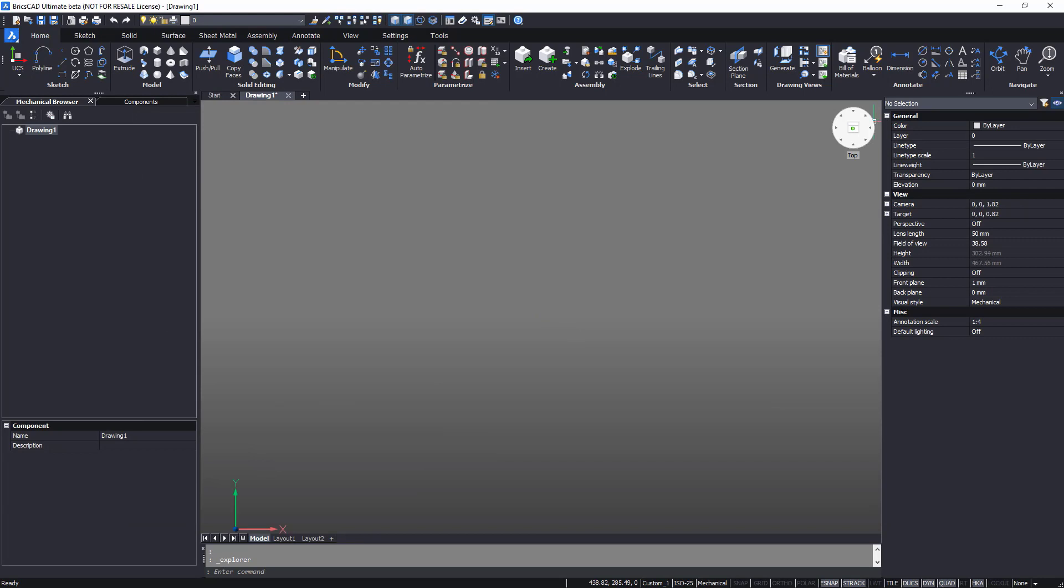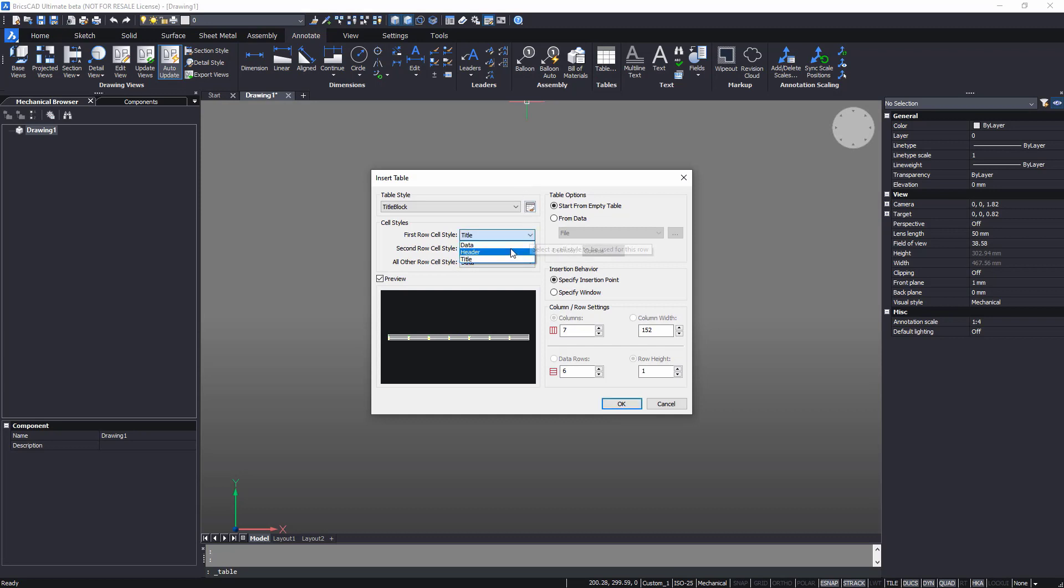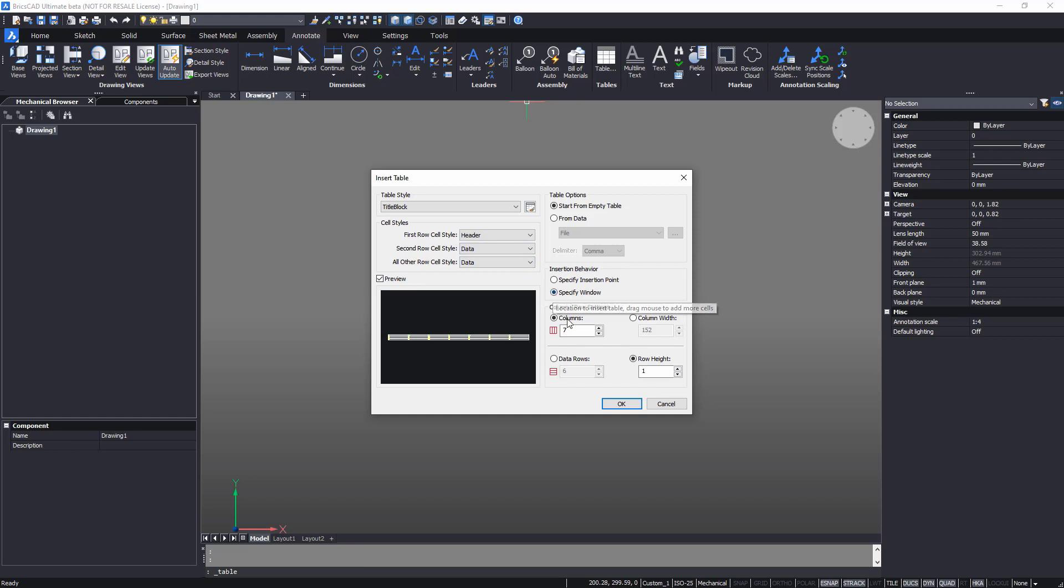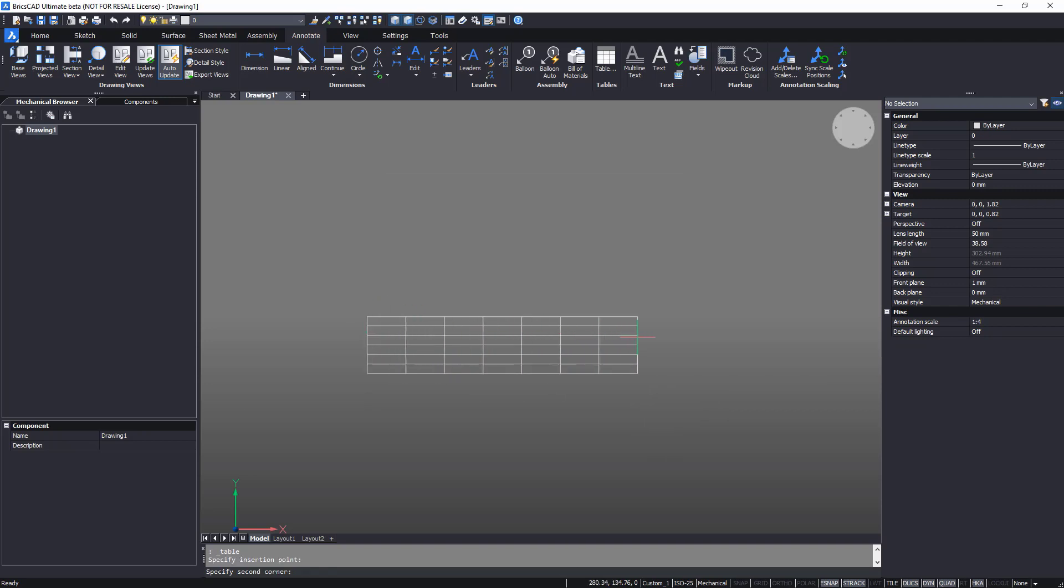To insert a table, go to the annotate tab of the ribbon and launch the table command. In the table dialog, you can customize the row style and set the number of rows and columns. You can set the size when you insert the table.